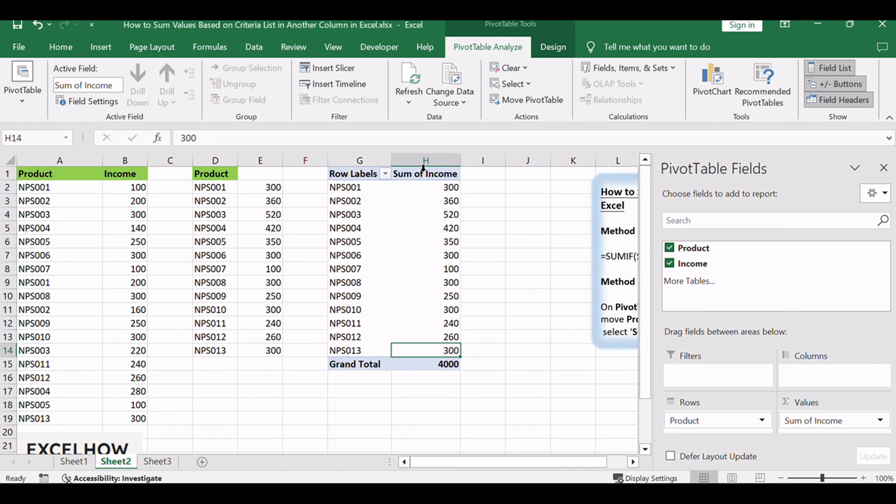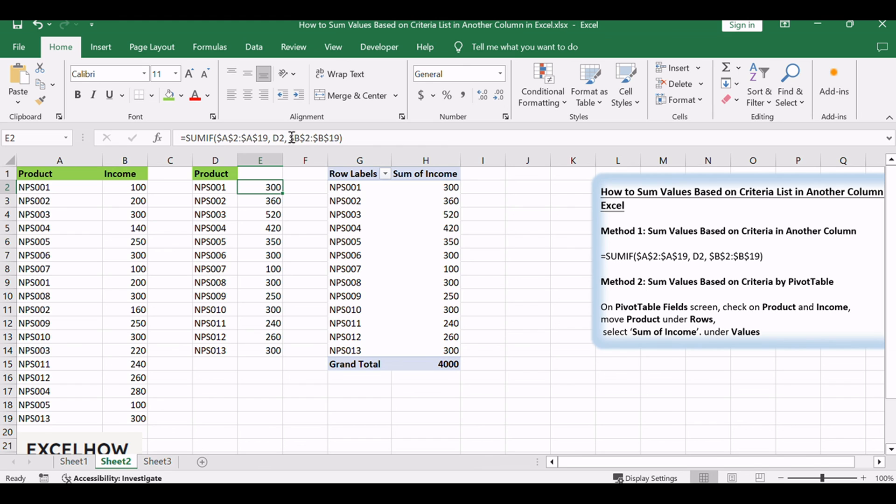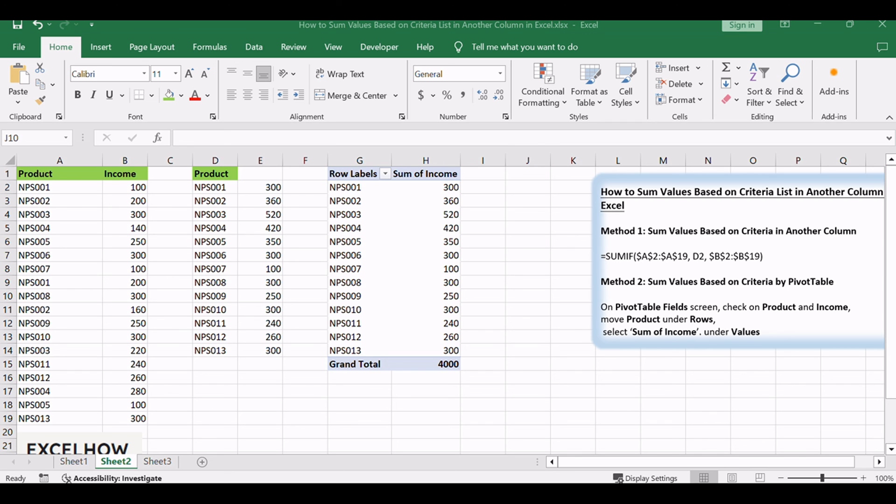These steps should guide you through both methods, allowing you to choose the one that best fits your needs. Adjust the ranges and parameters as necessary for your specific data set. Thanks for watching. Whether you choose the precision of the SUMIF function for direct criteria-based summation or opt for the dynamic capabilities of pivot tables to sum values based on criteria, you've equipped yourself with versatile tools in Excel. Subscribe for more insightful tutorials.